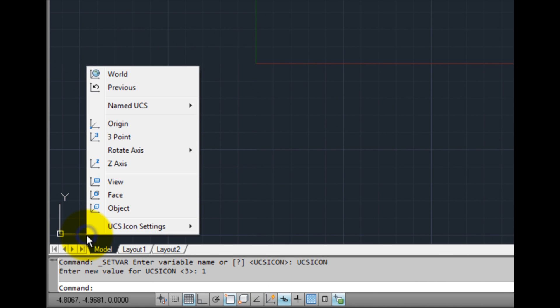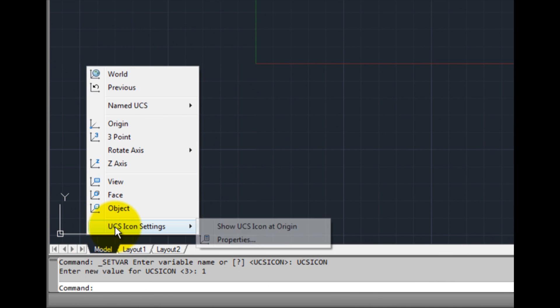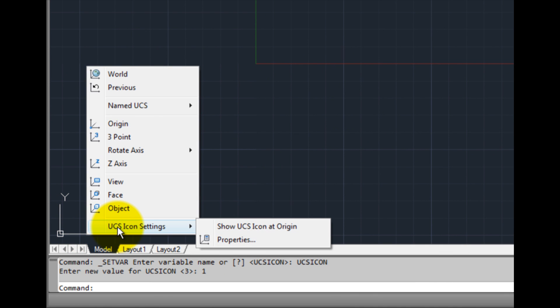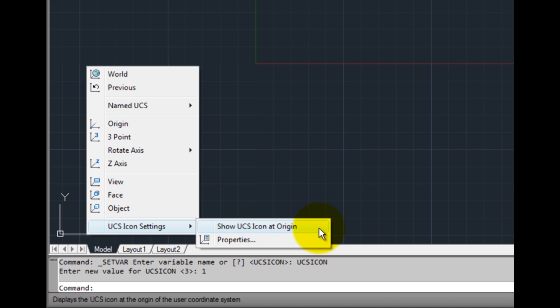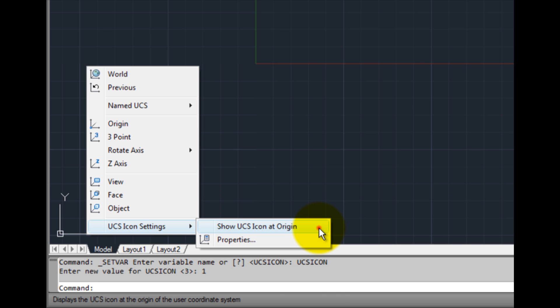Notice that if I right-click on the UCS icon and expand the UCS Icon Settings option in the shortcut menu, I can see that the Show UCS Icon at Origin option is currently not selected. If I click on this option to toggle this on, notice that the UCS icon immediately goes back to the Origin.